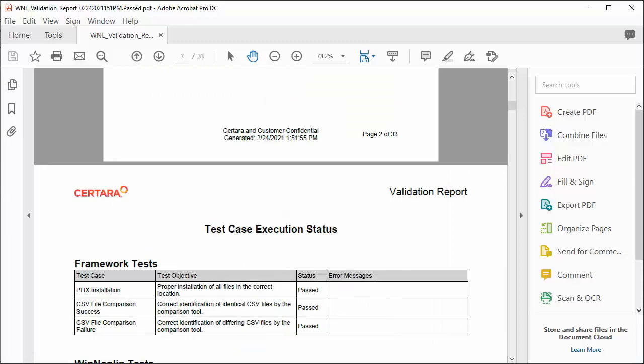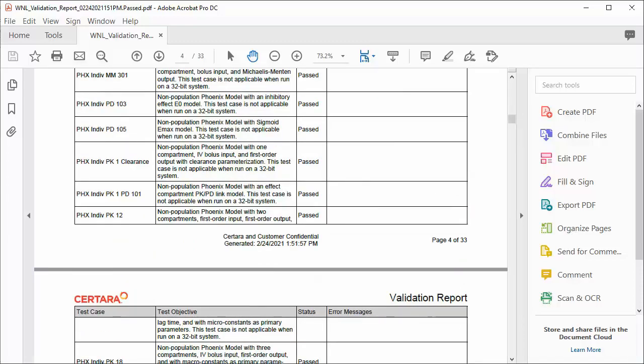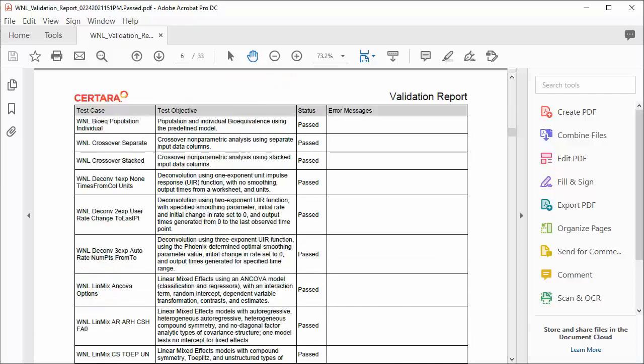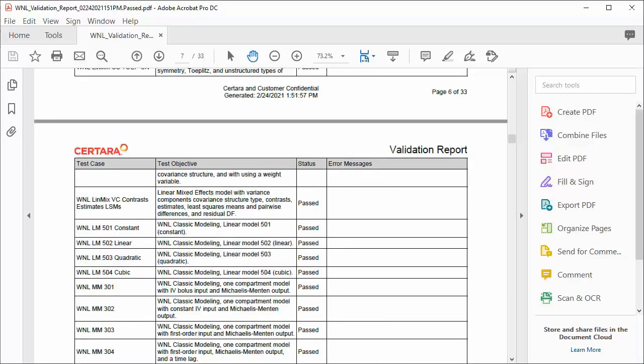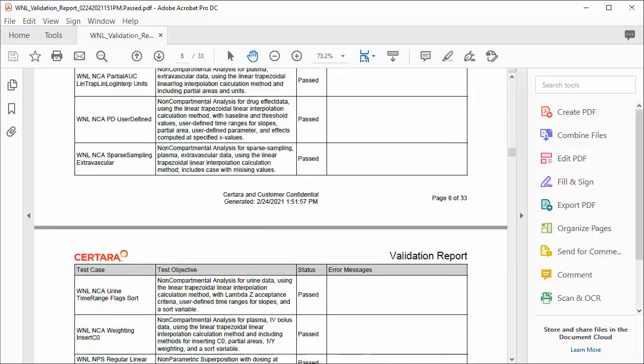There are 83 tests executed in the Validation Suite for WinNonlin, and here we see that all of them have passed. The Validation Suite lowers cost of validation projects by saving time, resources, and effort.